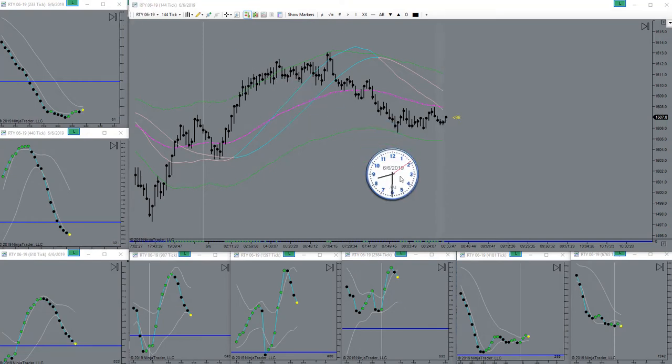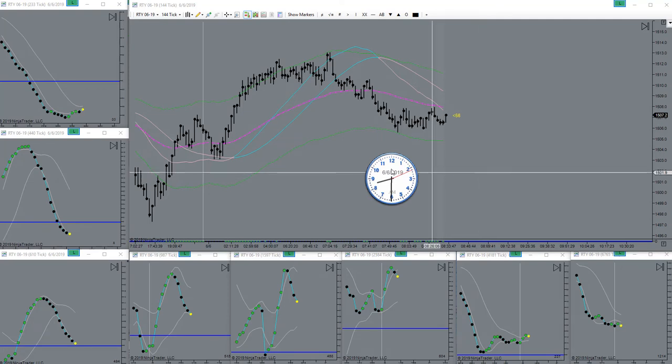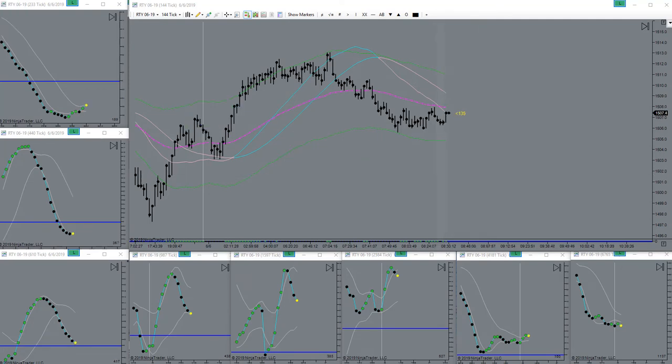There's the bell, market is open. Let's see what she wants to do here today.